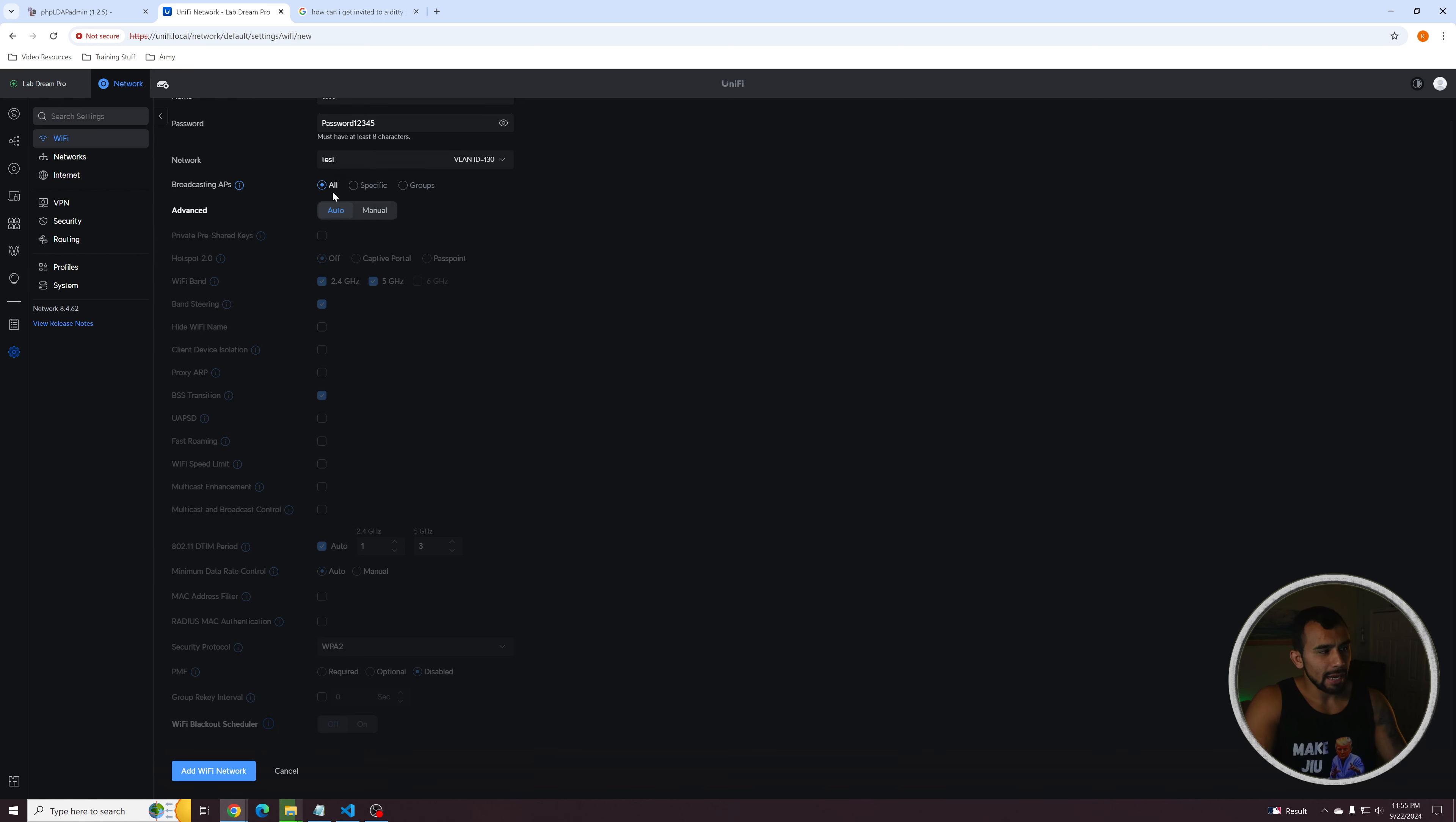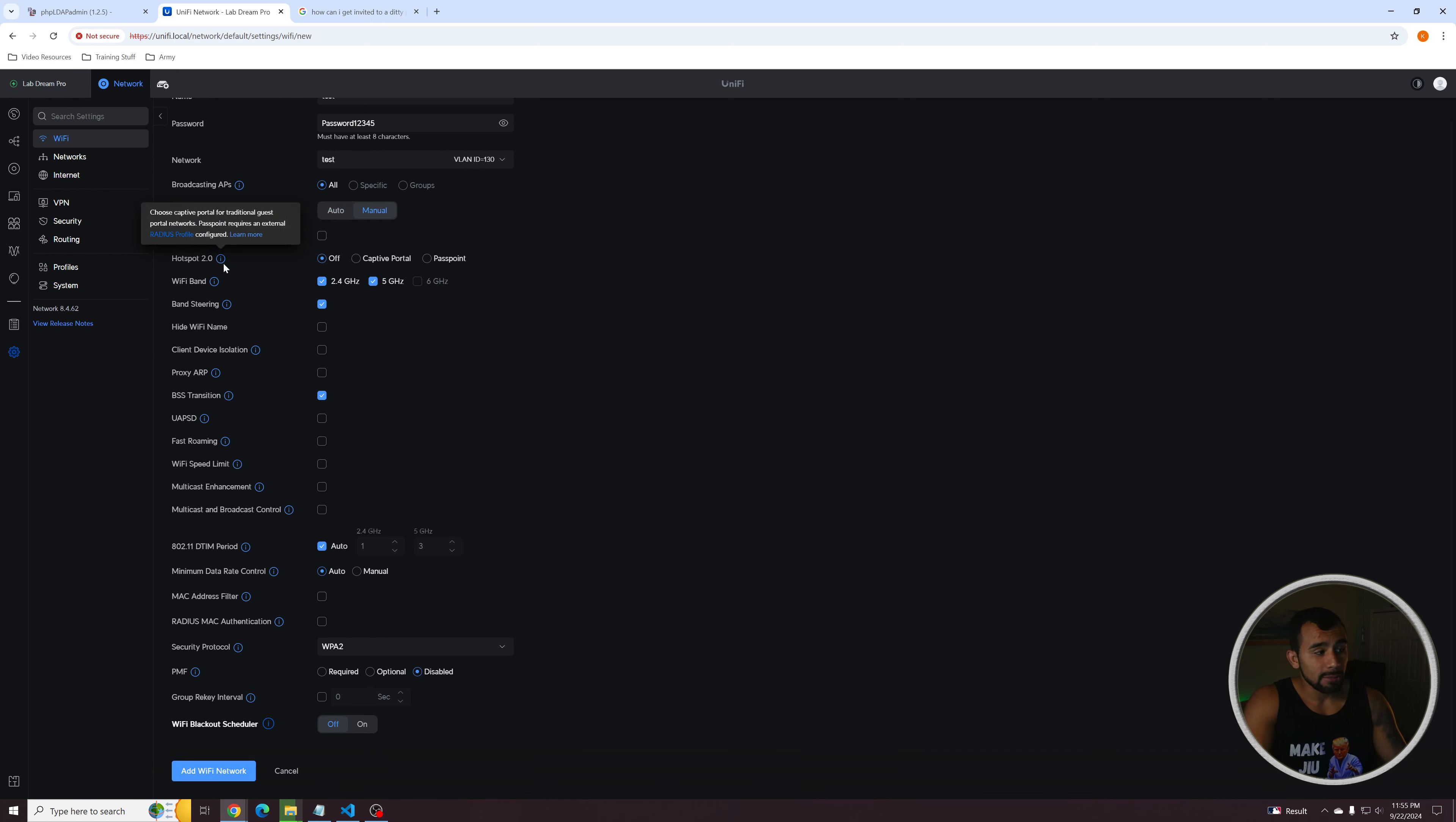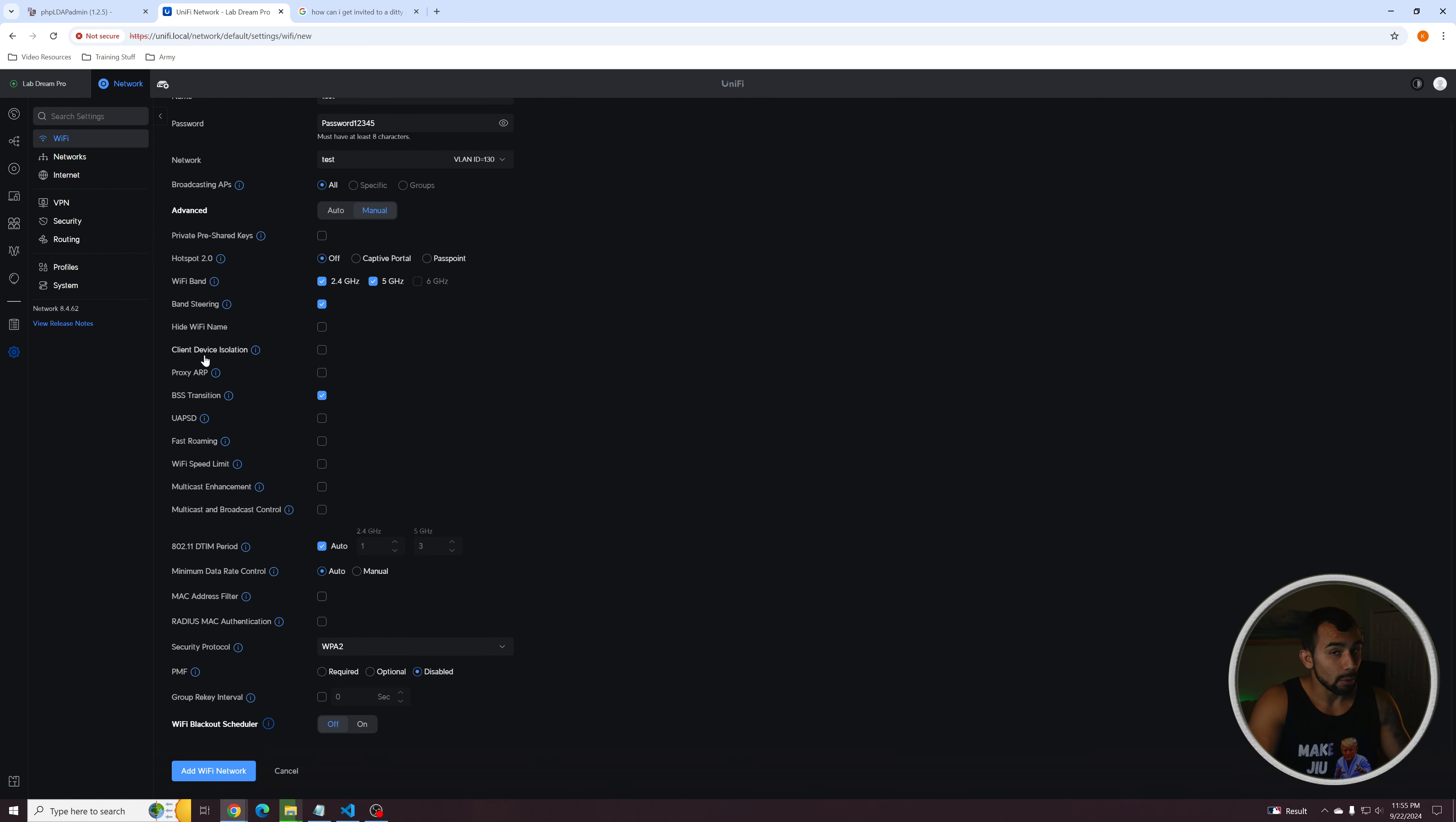Now you can decide which access points. If you have multiple access points, you want to broadcast this. I'm just going to leave it at all. But you can do specific if you want and assign it to just a specific one. But you can enable hotspot essentially, which will essentially any device that connects the network will be directed to a specific splash page that they might have to log into check a box. That's going to be more for stuff like your businesses. And then we can also we can hide the Wi-Fi name. So you have to manually input it in to actually connect to the wireless network. It won't broadcast the SSID essentially can do Wi-Fi speed limit.